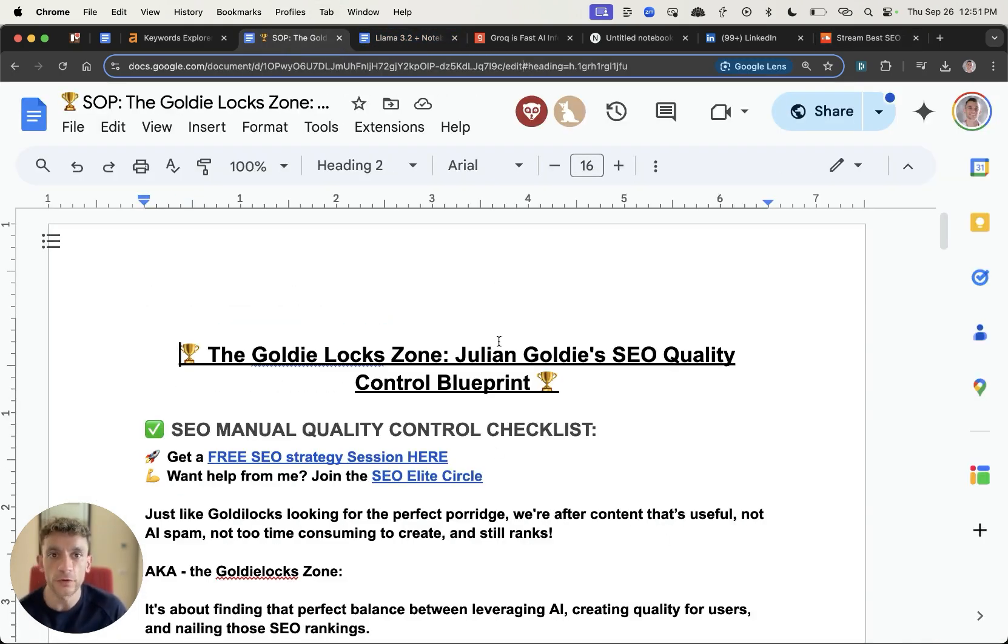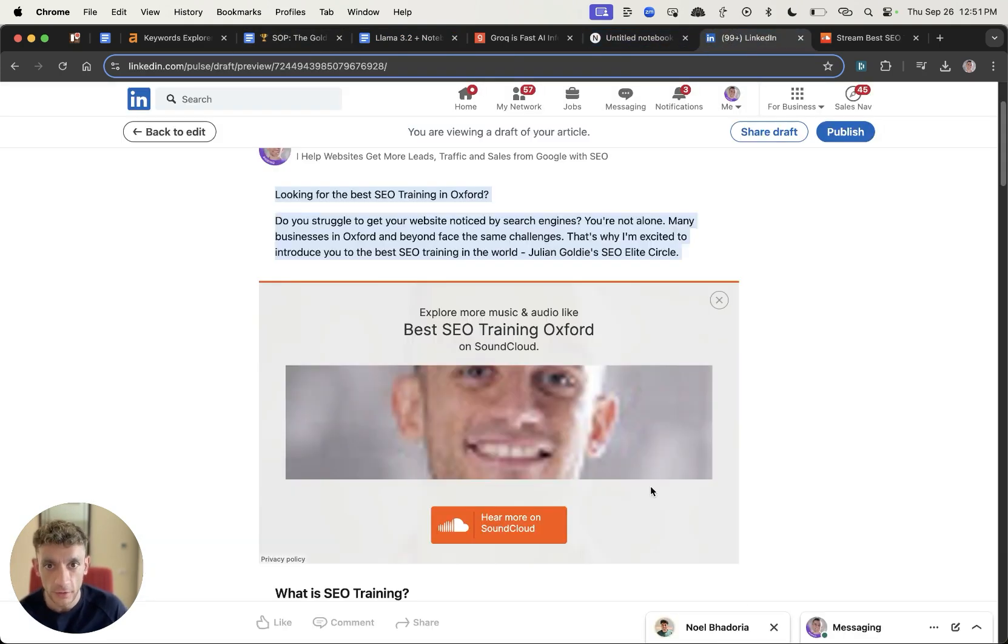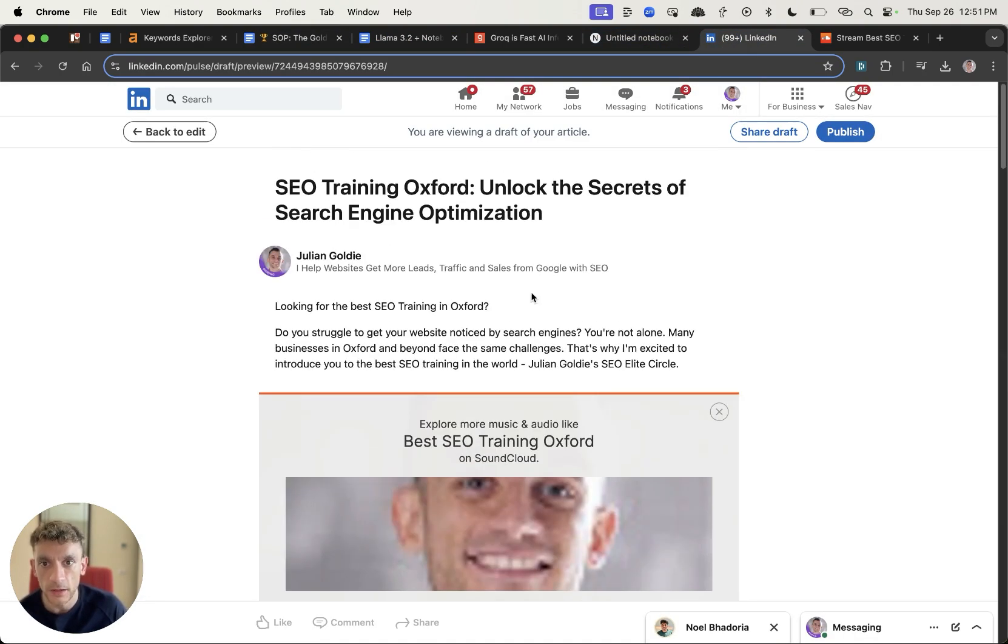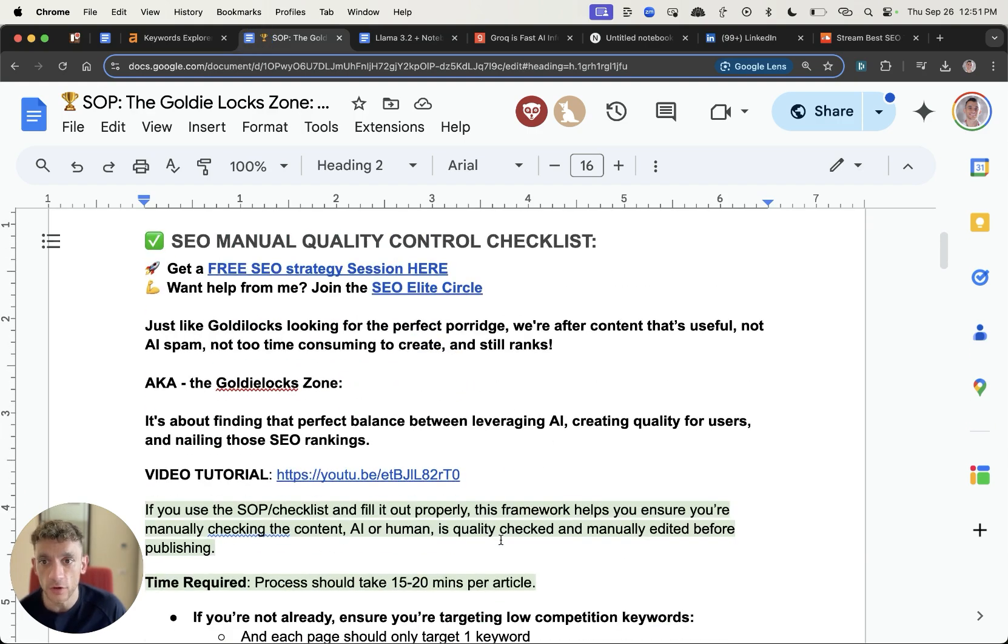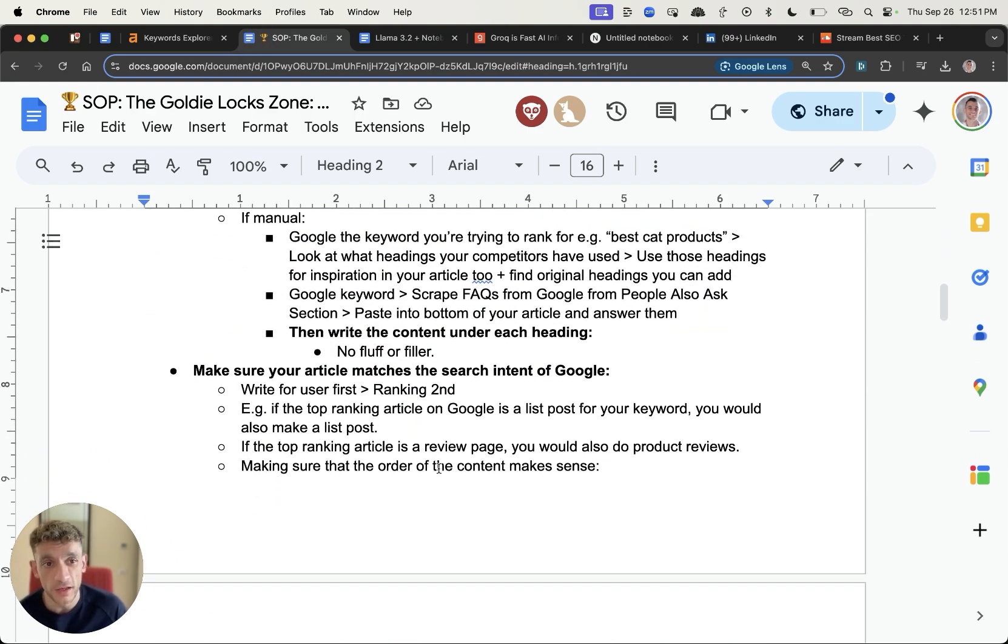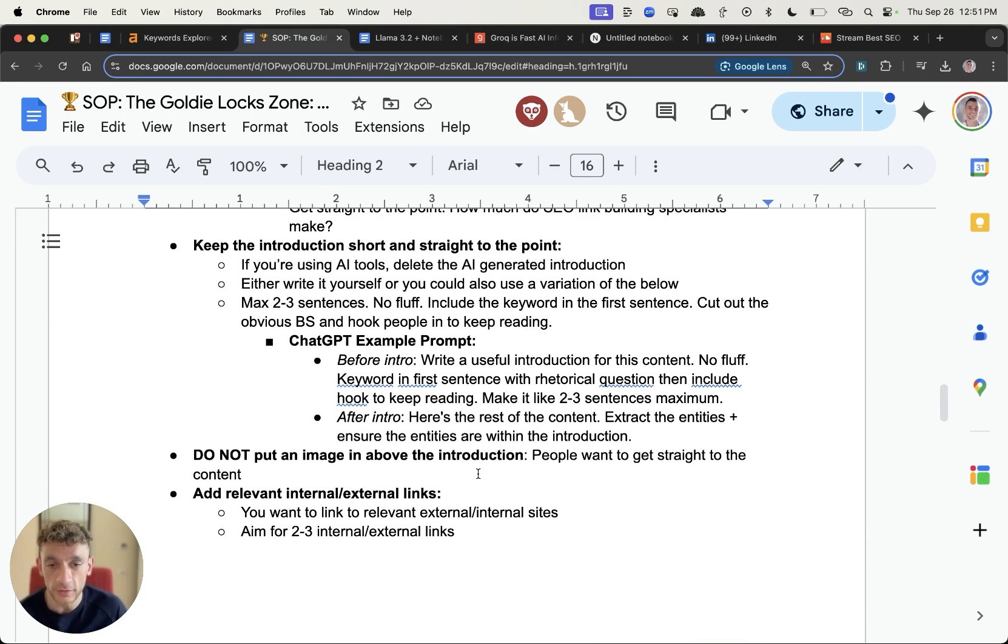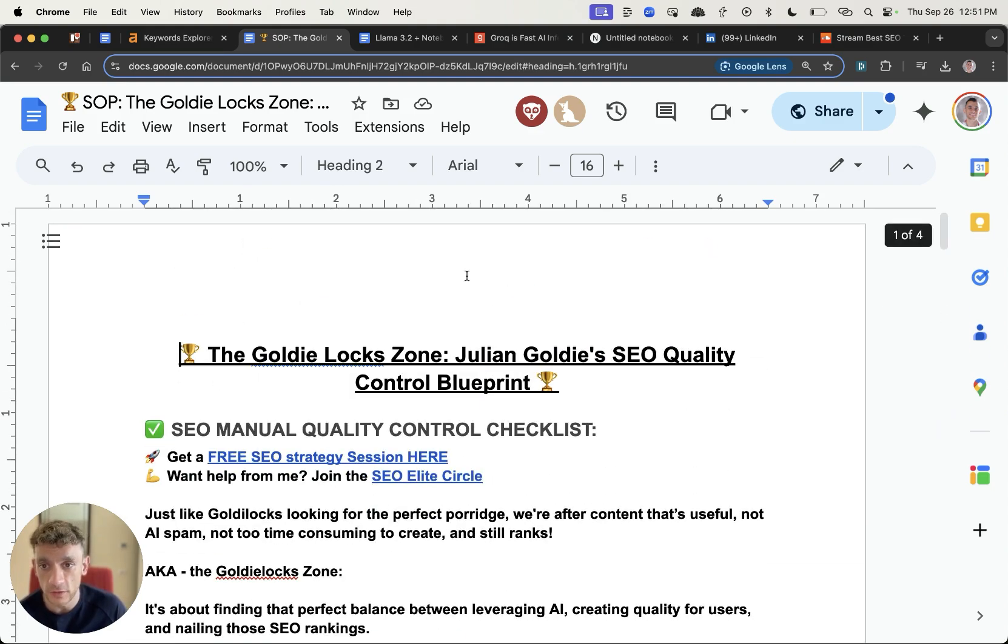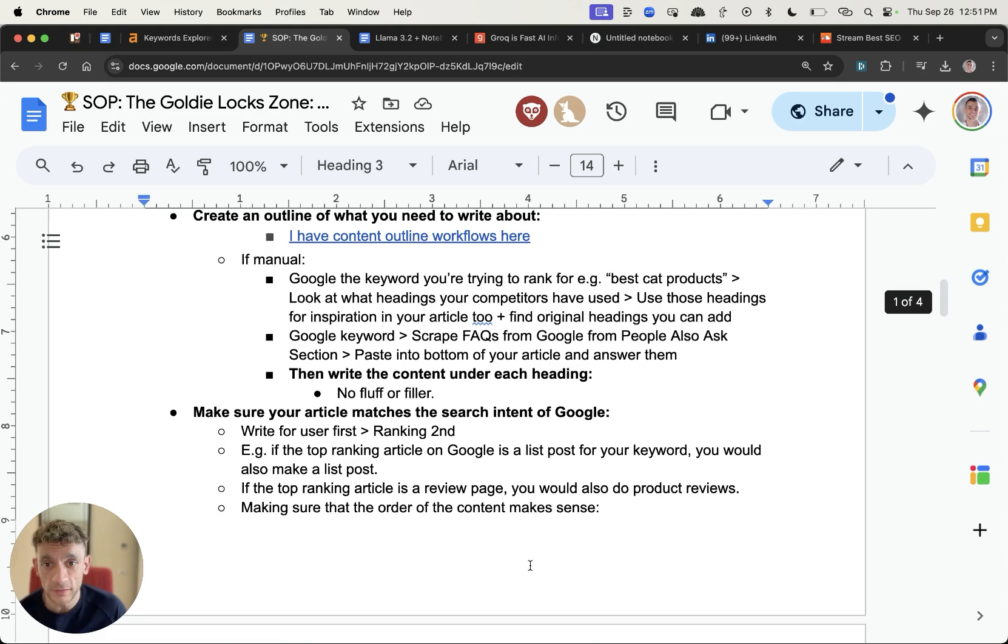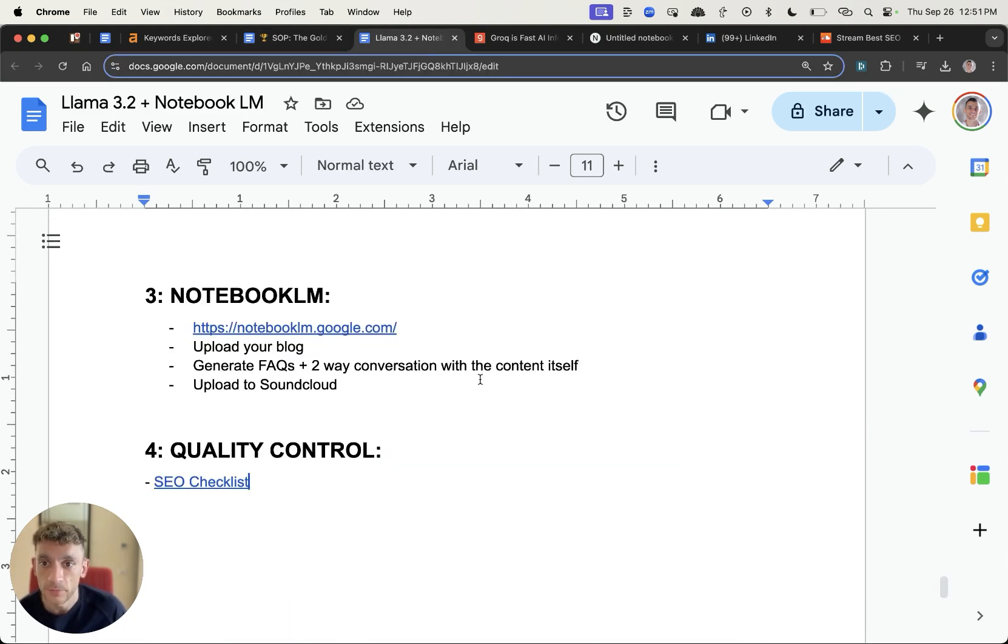And the final step of course is to make sure you quality control that content before you publish it. So I wouldn't just publish the article straight like that. Make sure that you actually quality control it. You can use the checklist I've got right here if you want to improve your content. I would highly recommend that because otherwise what you're doing is just publishing spam. So you want to make sure you step-by-step quality control the content before you publish it using a checklist like this one which also just means that your content is going to convert better as well.